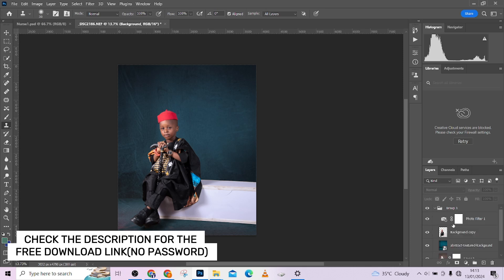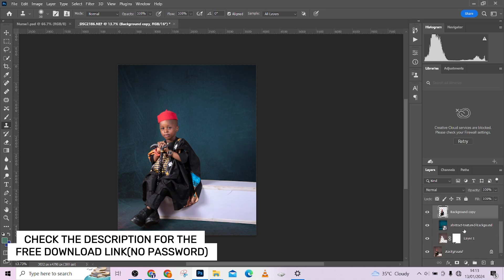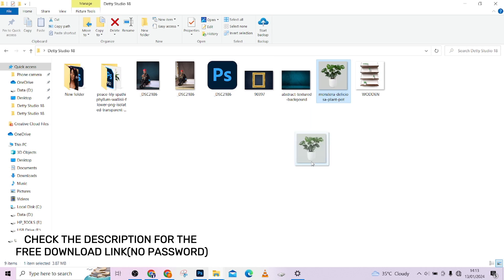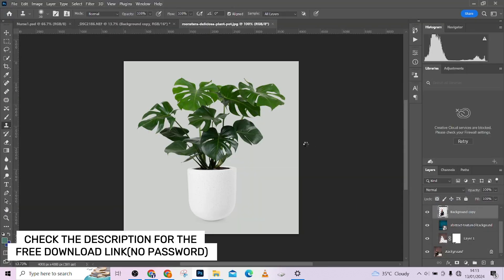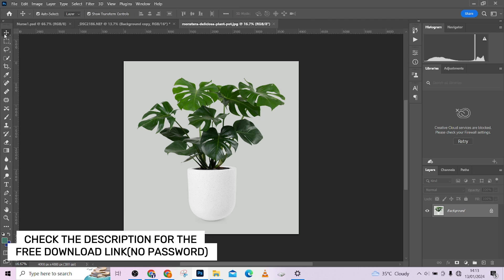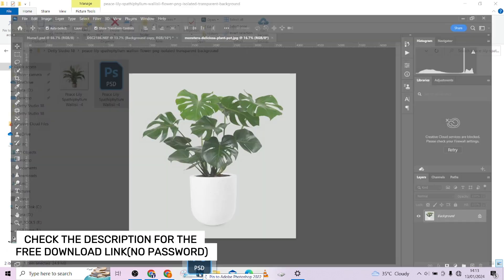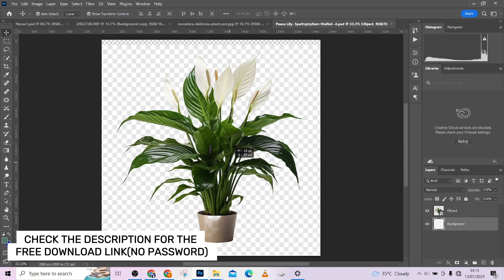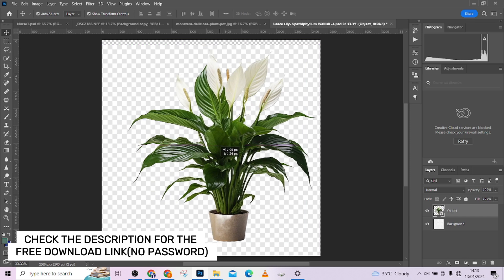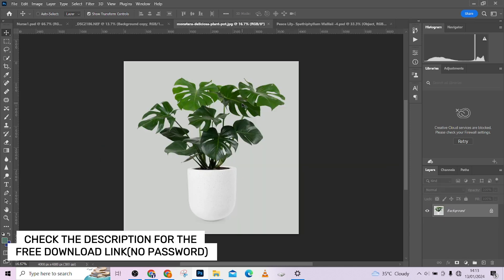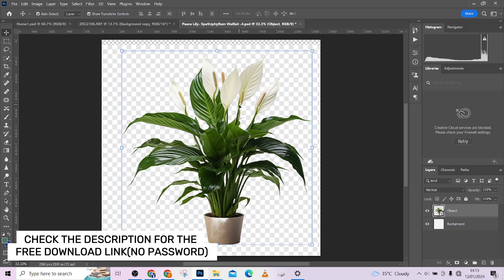Let's jump straight into the video. I already separated the backgrounds so we don't have to go through all of that. All we need to do now is bring in our props and place them in the right position. The first prop I'm going to bring in is my flower vase, so I'm just going to drag it into Photoshop and place it in a new document.